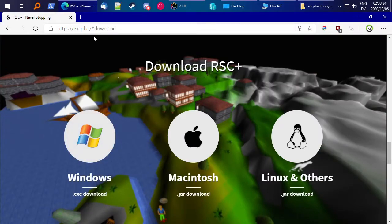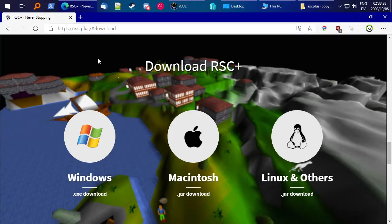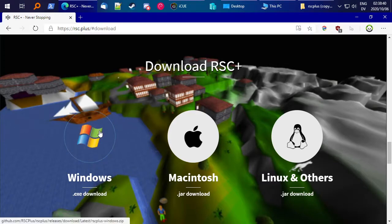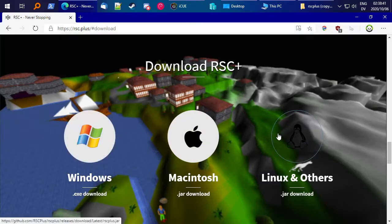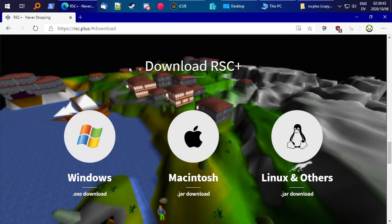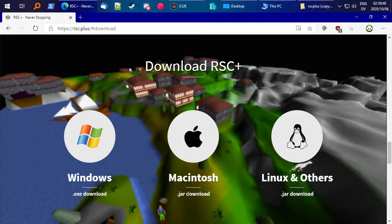But if you don't already have RSC Plus, go to rsc.plus, and click the download button, and you'll be taken to this chooser here. If you're on Macintosh or Linux, there could be a separate video for how to run a JAR file, but if you go to Google and just type how to run a JAR file, you'll get instructions.